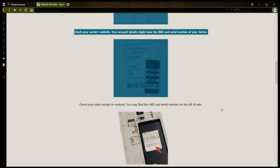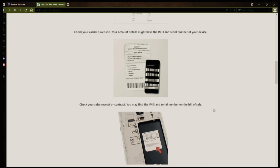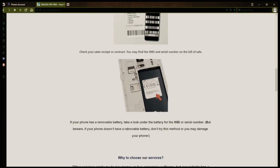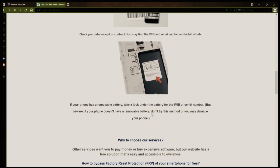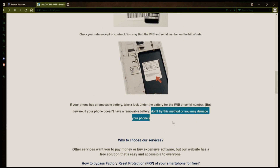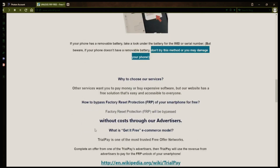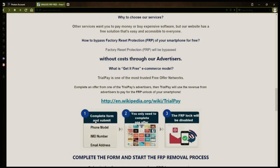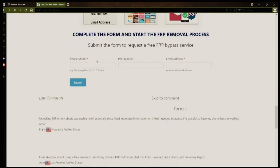However, if your phone doesn't have a removable battery, don't try to remove it or you may damage your device. Once you have your phone's IMEI number, you'll need to fill out a simple form on the website with your phone model, IMEI number, and a valid email address. This is where you'll receive a notification when the factory reset protection has been removed.